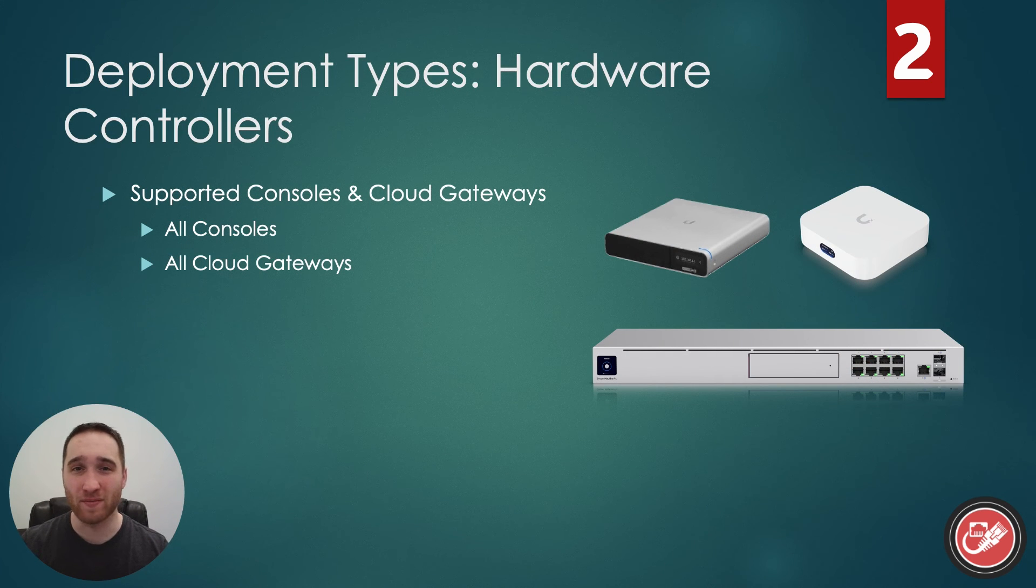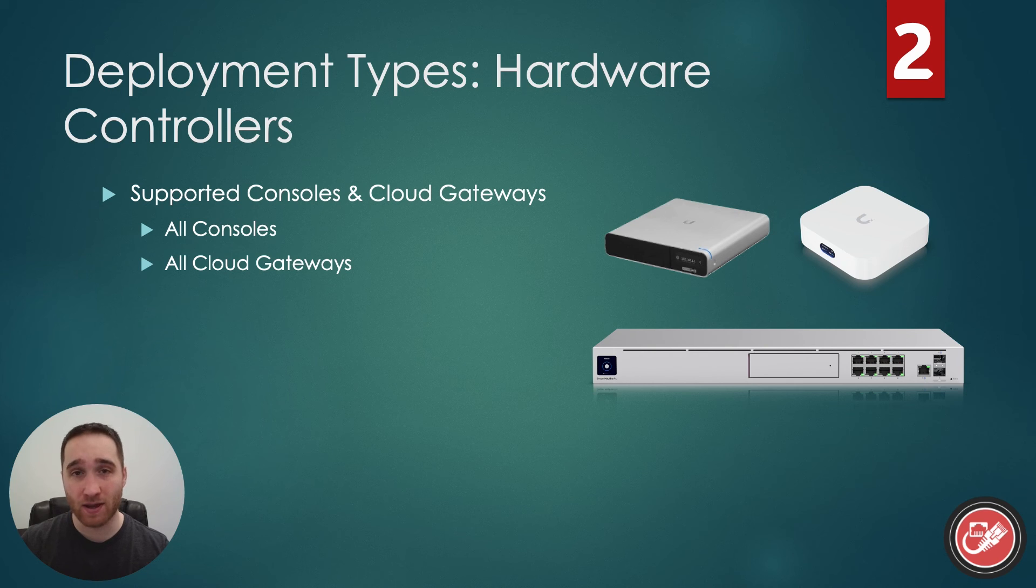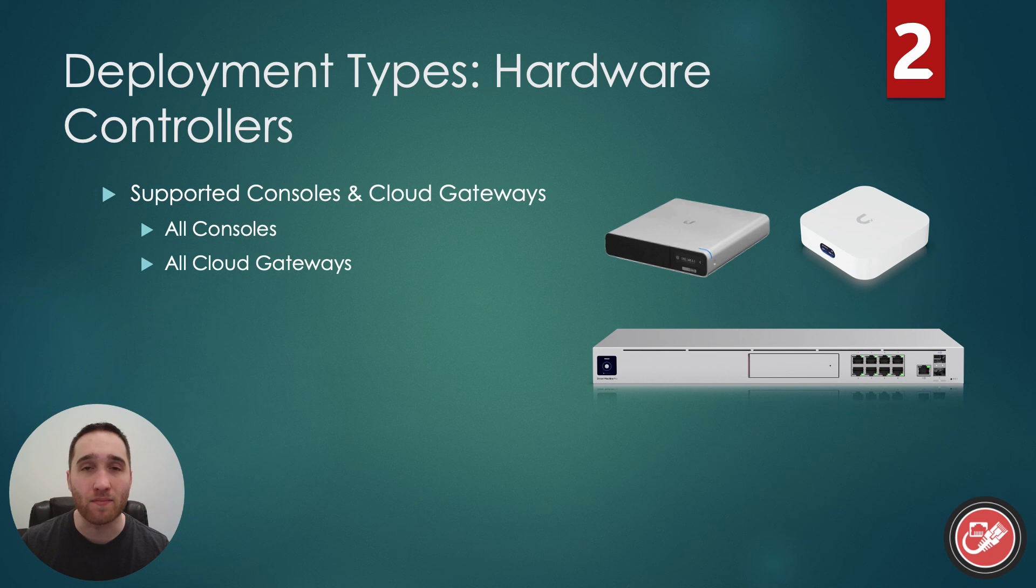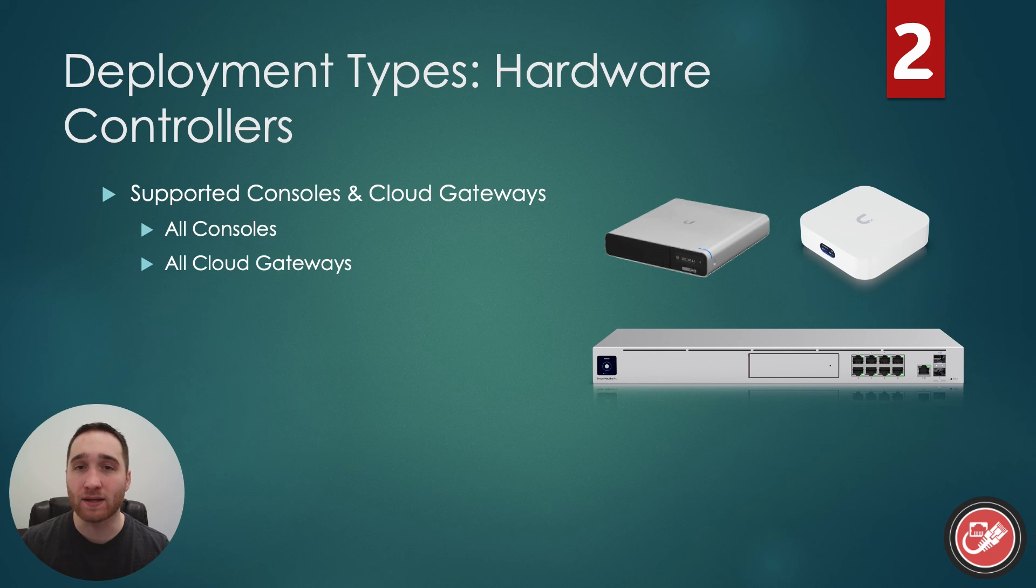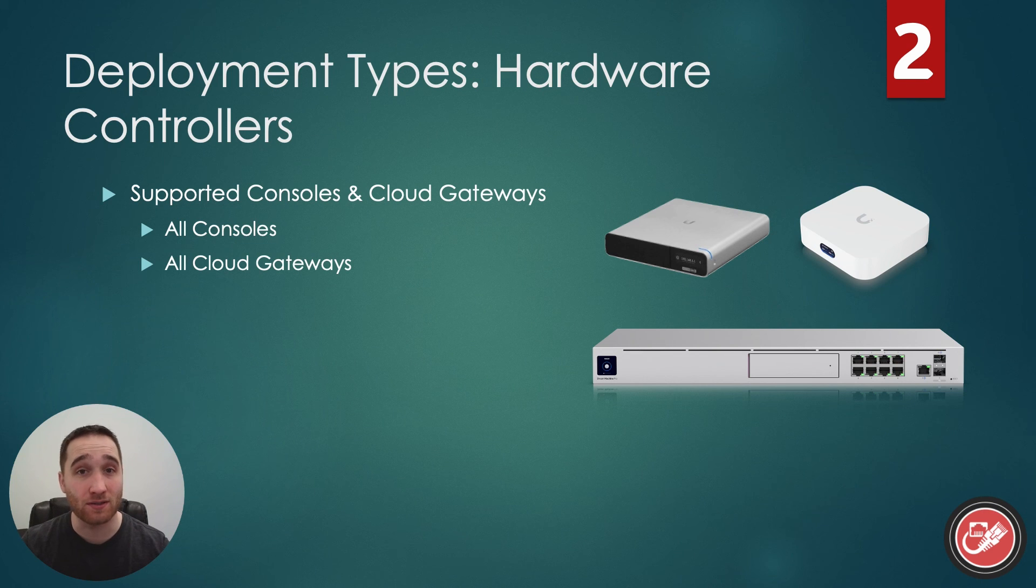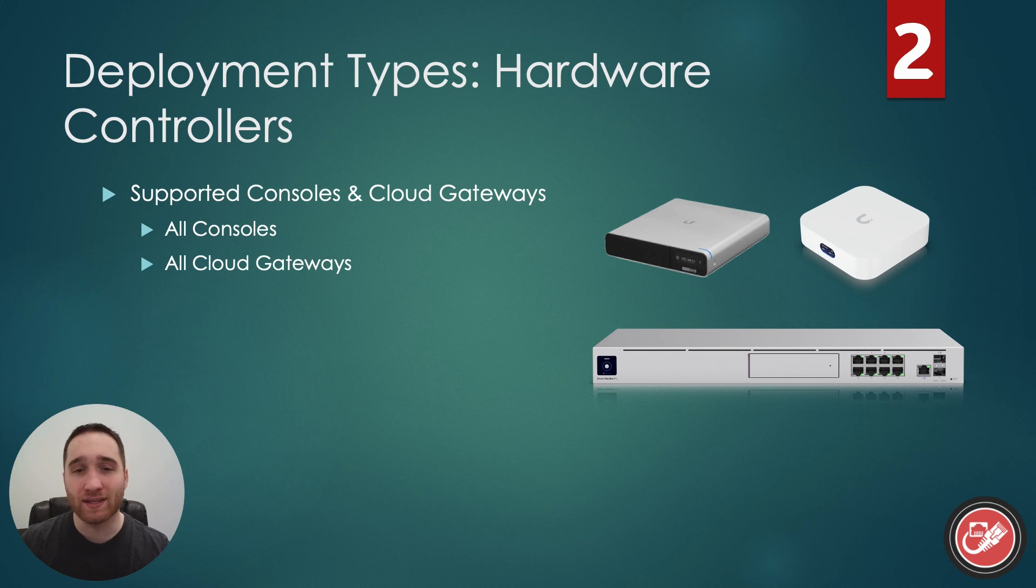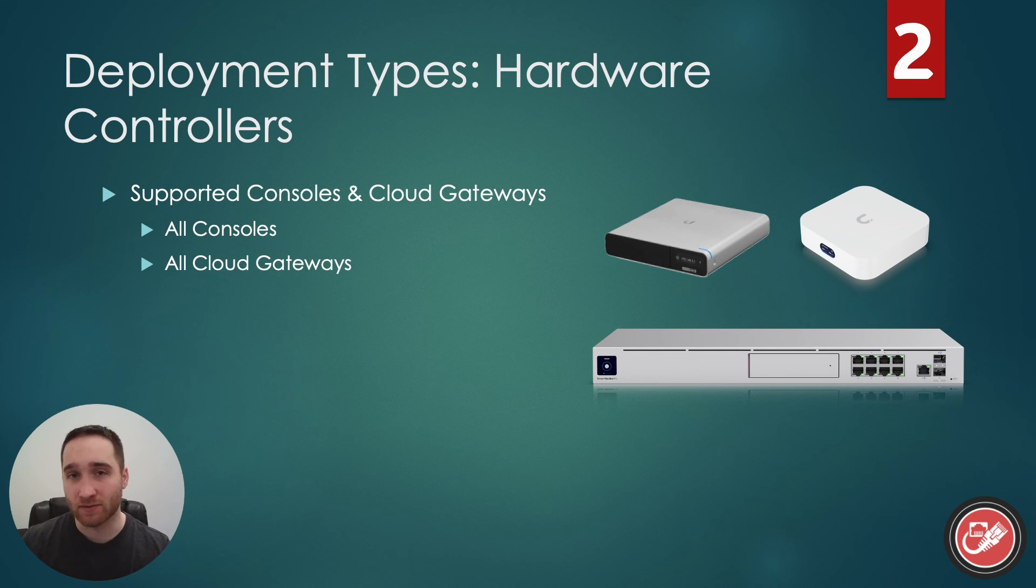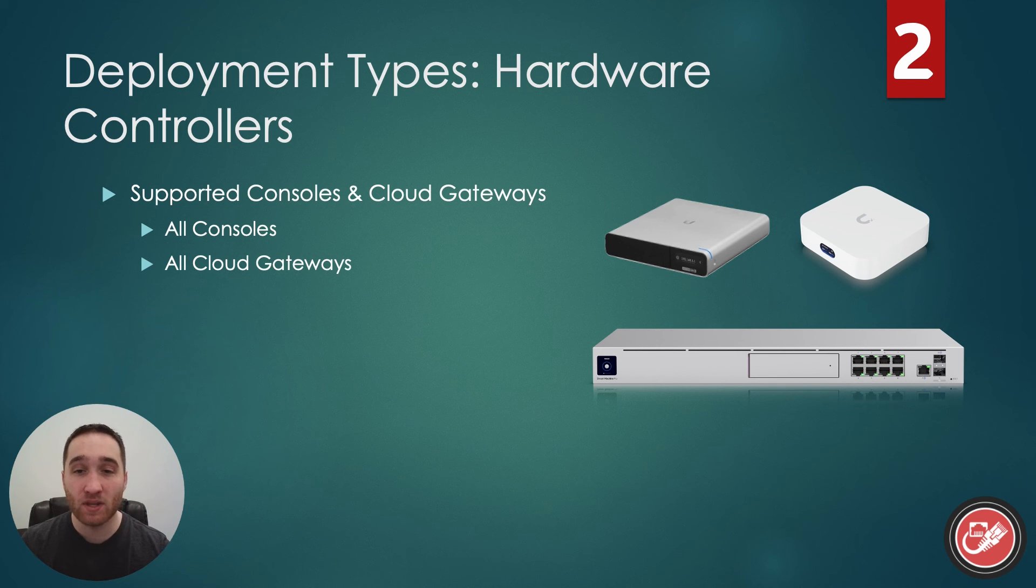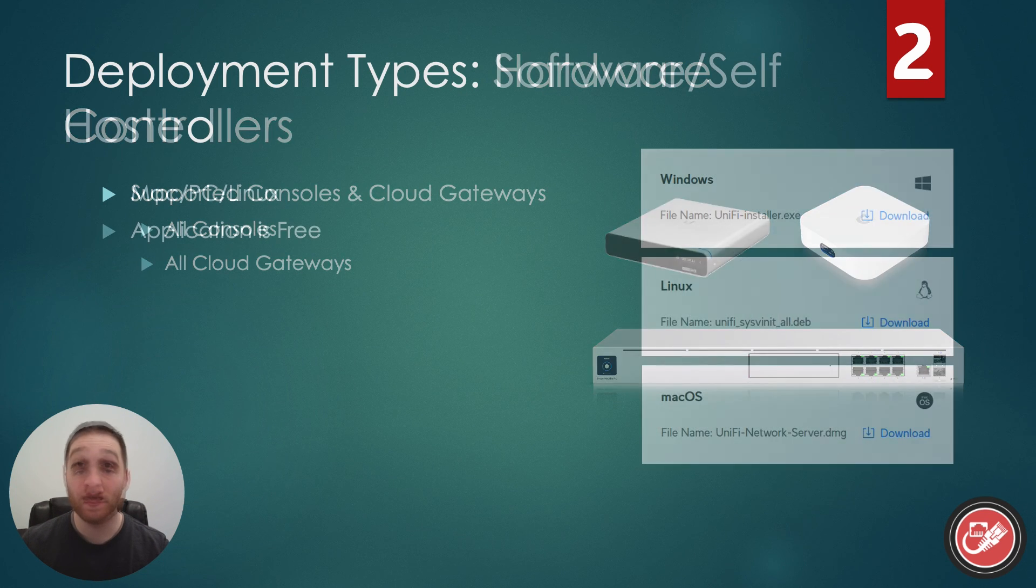Now we're on to the fun stuff. Deployment types. The first deployment type is the traditional hardware controller deployment. This simply means that you are running the UniFi network application on a supported UniFi console or cloud gateway. That's going to include the Cloud Key Gen 2 Plus, the Dream Machine Pro, and UniFi Express, among many others. As of now, every single console and cloud gateway supports the UniFi network application, and that makes sense as it is the primary application that kind of ties the whole ecosystem together. This is the option that I think you'll see most often, as it requires the least amount of configuration and time investment.